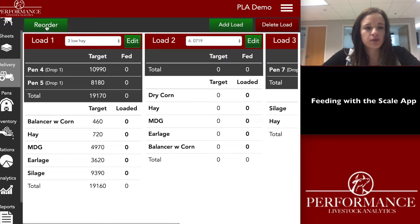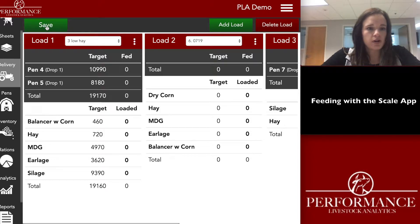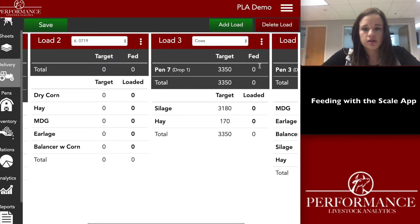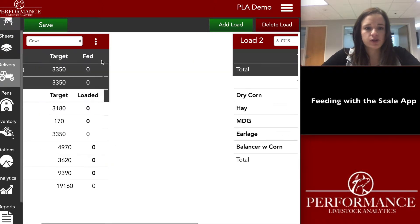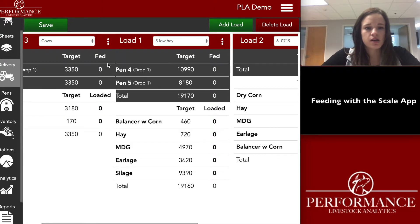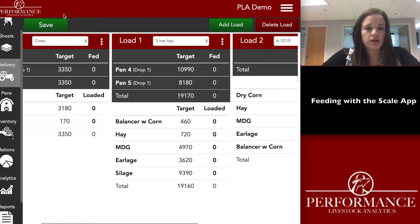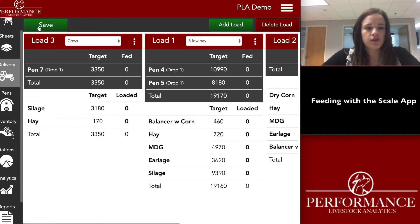If you want your load three to be your load one, you can reorder that. Press the reorder button, then click and drag those three dots to make pen seven your first load.